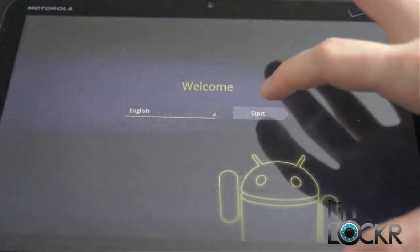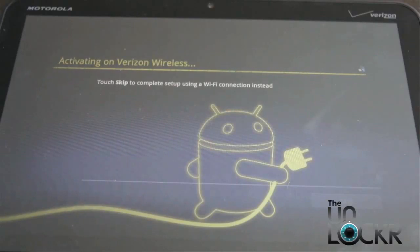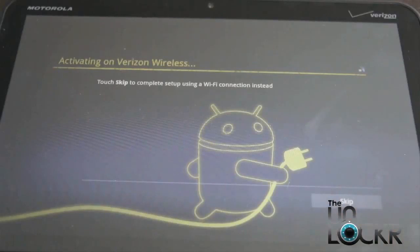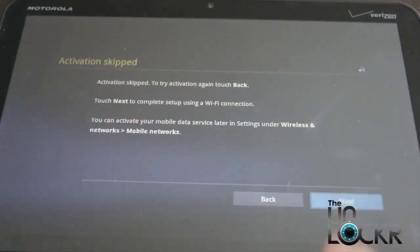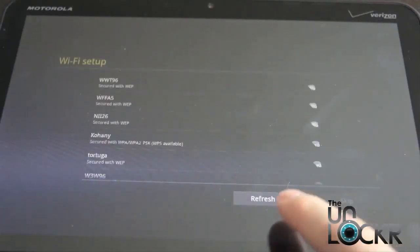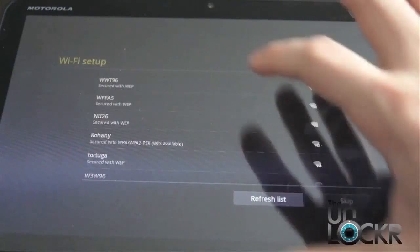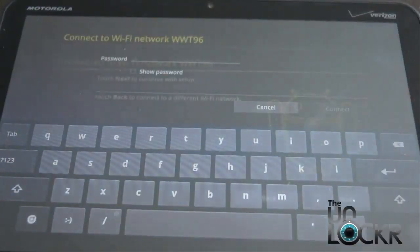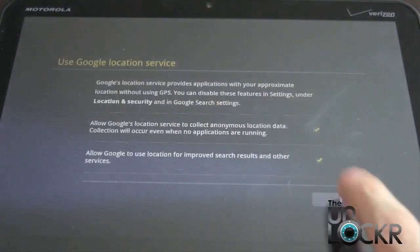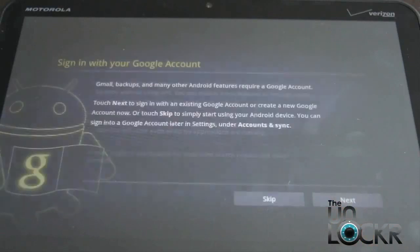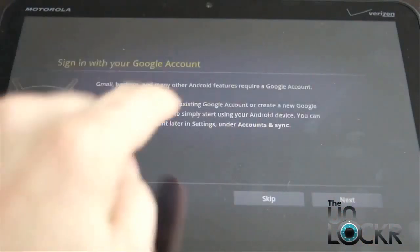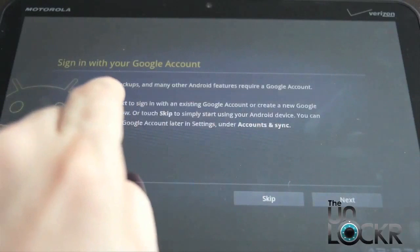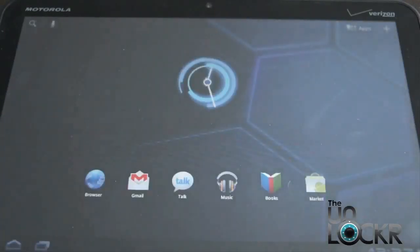Now you're going to tap the Start button on the screen. Wait for it to allow you to skip if you don't have Verizon, hit Next. Connect to a network. Once you've connected to the network, hit Next. When it says sign in to your Google account, make sure you hit Skip. And then wait for it to bring up your home screen.